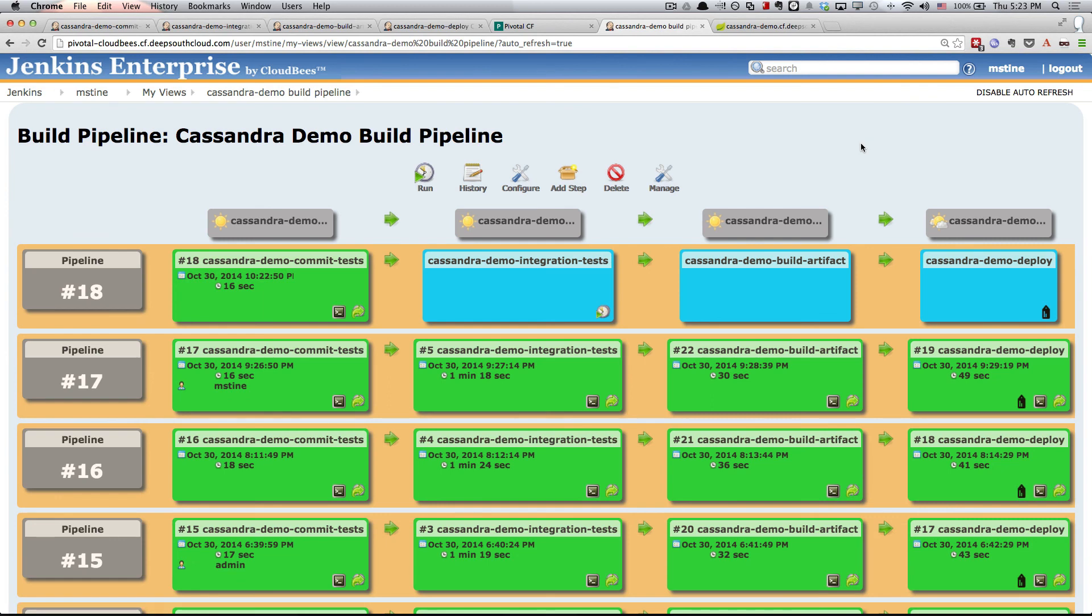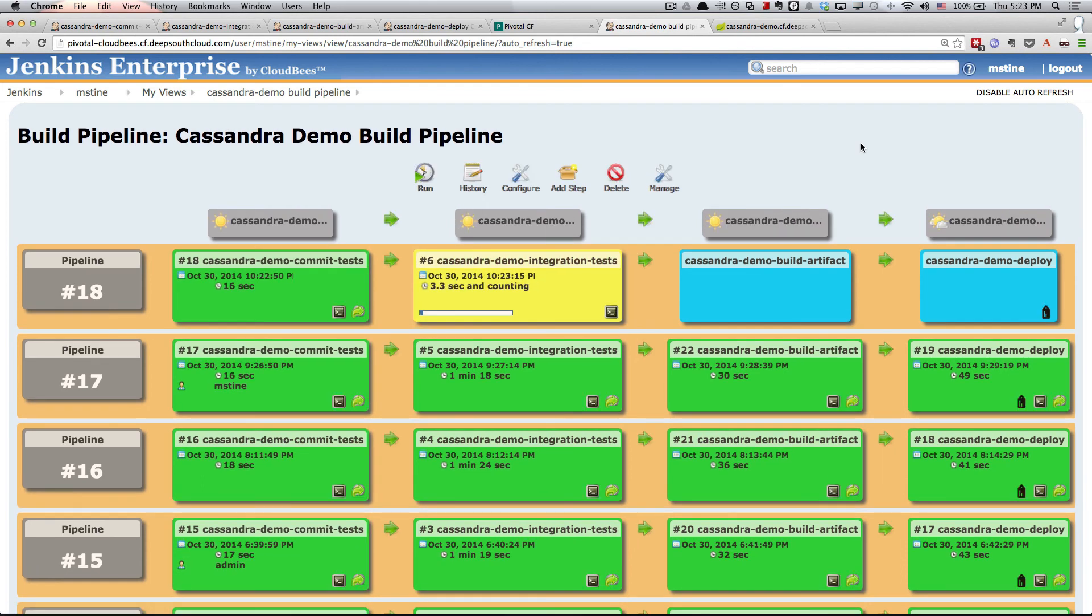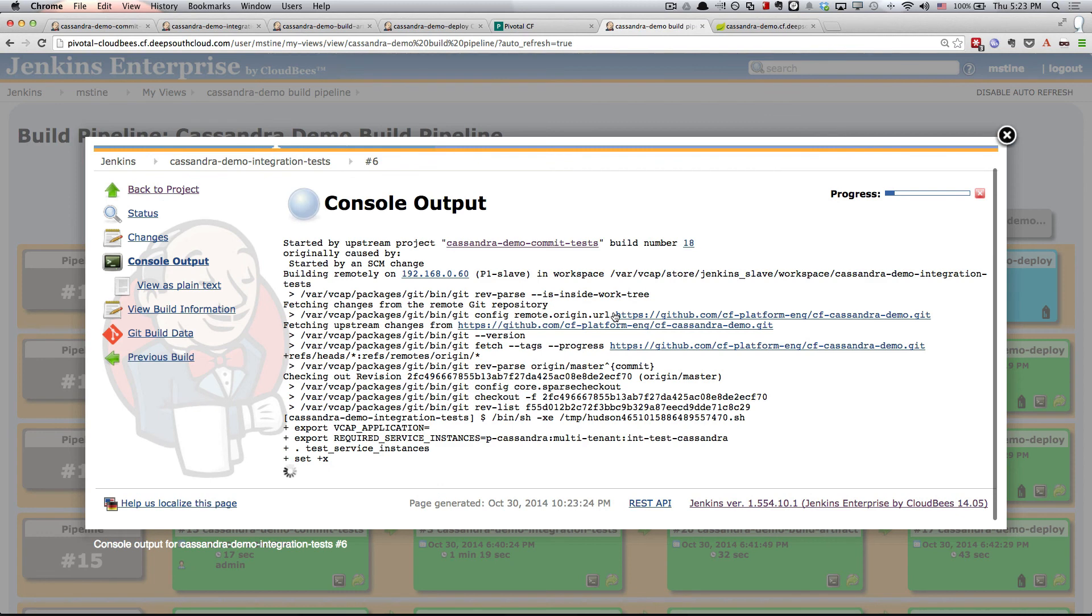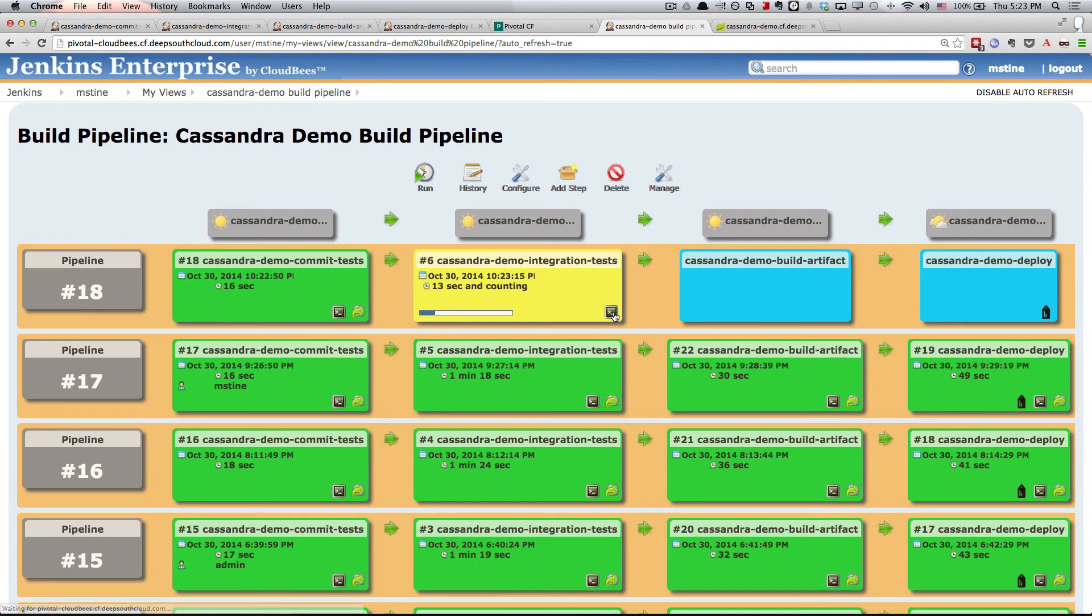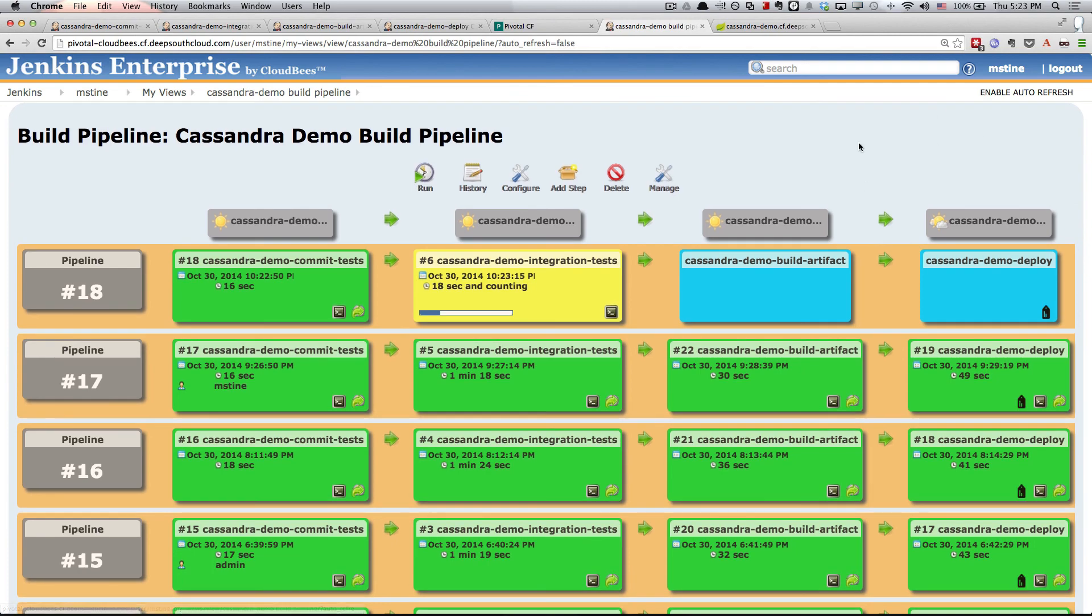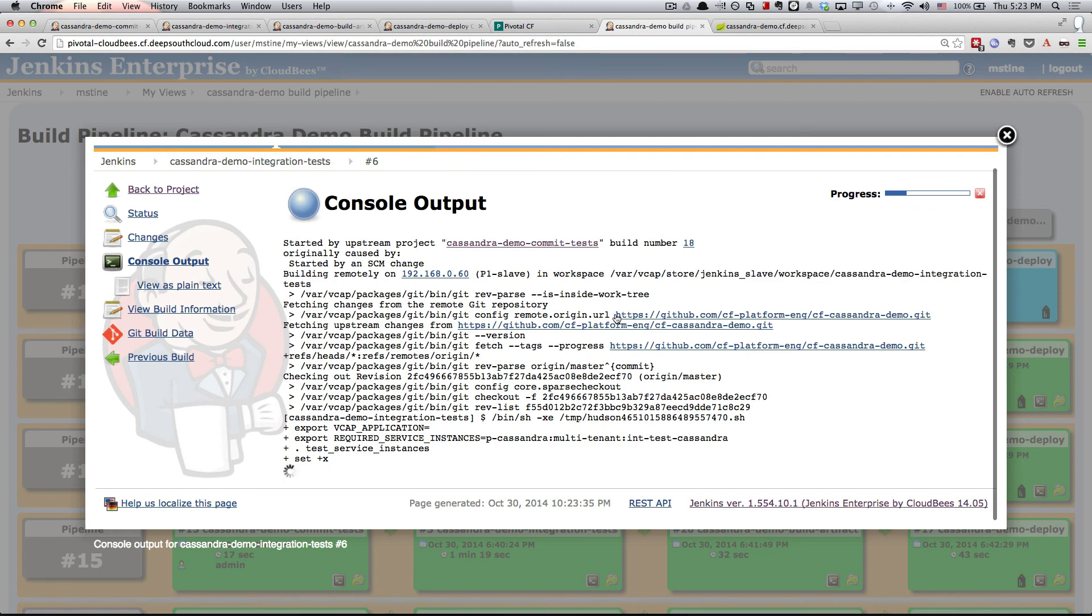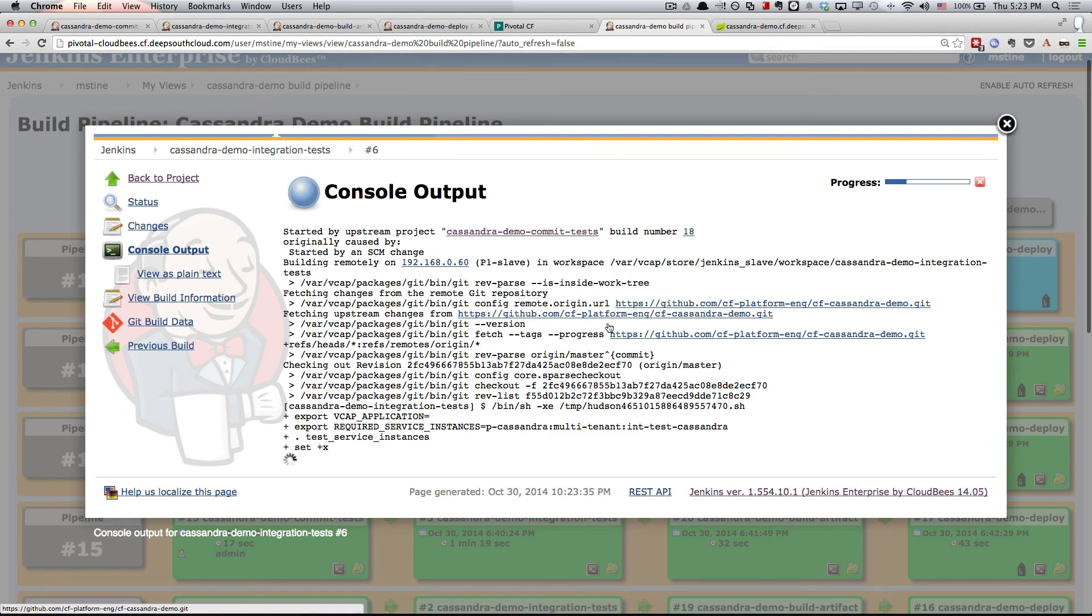You see that it's kicked off the commit test and those are running. This will actually run fairly quickly. So you see our commit tests have passed, they've turned green. All of the downstream builds that have yet to run are in blue. Eventually the integration tests are going to kick off. This is going to take a little longer and I want to take a look.